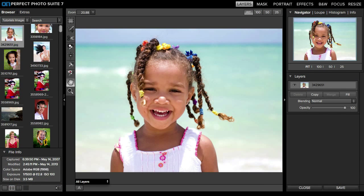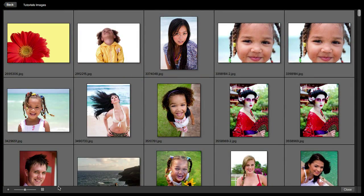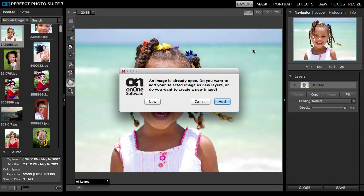If you wanted to go back — let's say you're doing some type of composite work — you can go in there and click on another image, and it's going to ask you if you want to add this as a new layer or if you want a new document. I'm going to go ahead and cancel this, but just so you know, that option is there.